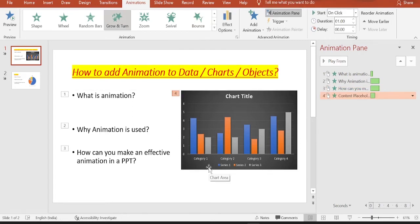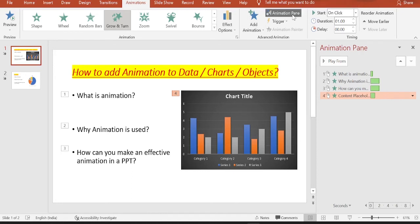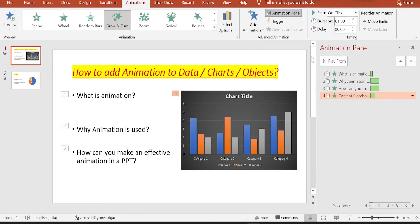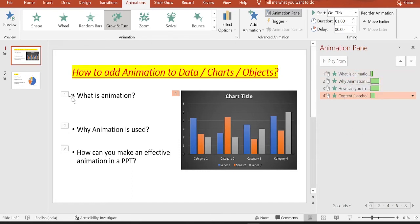Once you apply the effects for all the charts and bullet points, you can see them in the animation pane. If it is not available by default, then you can just go here to the advanced animation section, just click on the animation pane. This animation pane appears on the right side of your PPT. If you want to change the order of this animation, you can see the order of animation here.